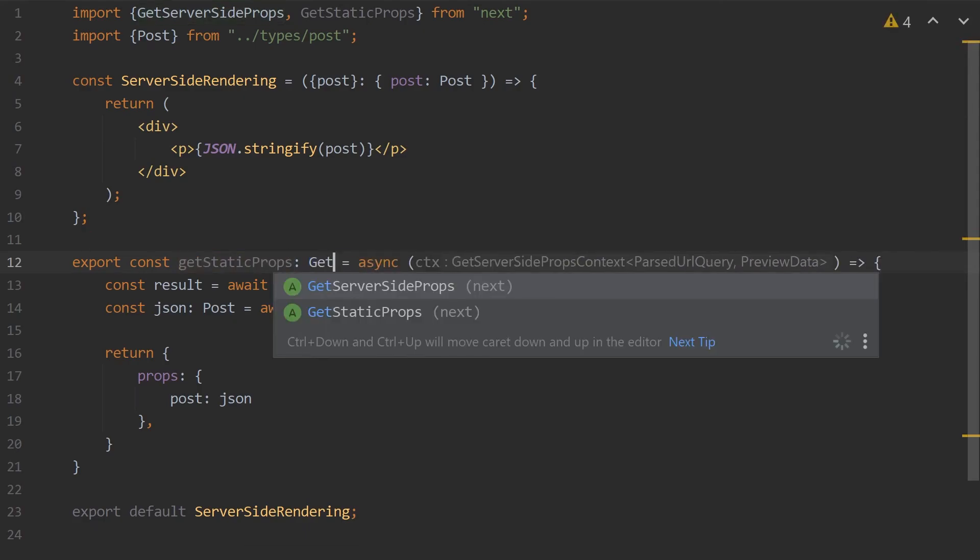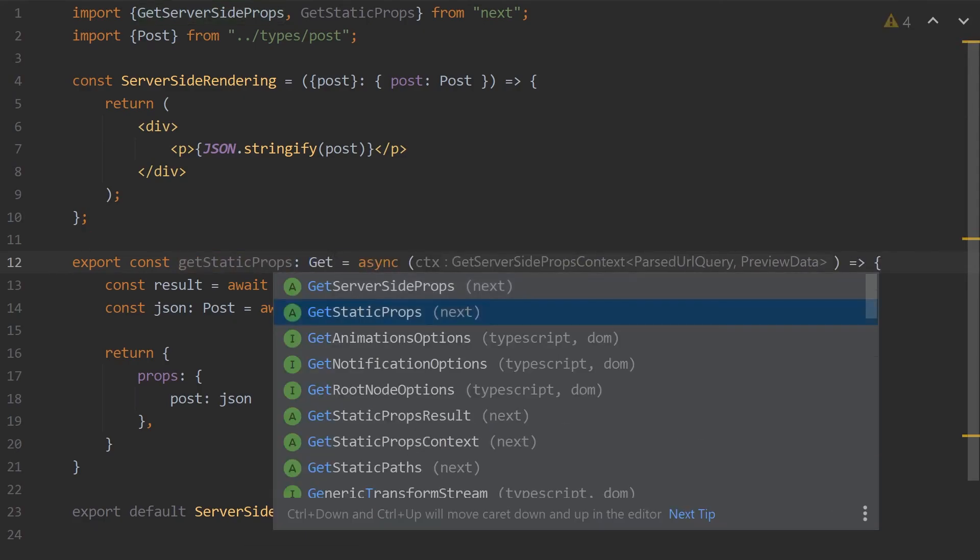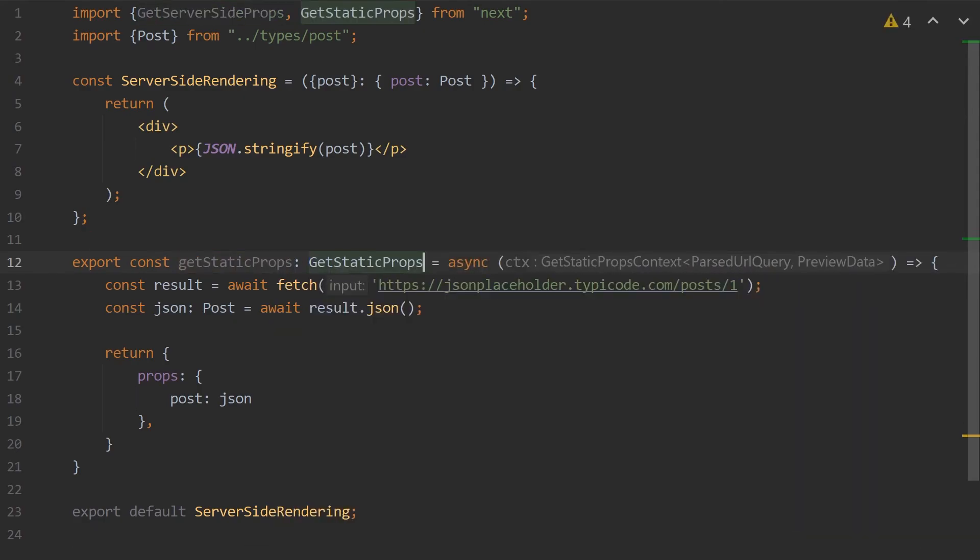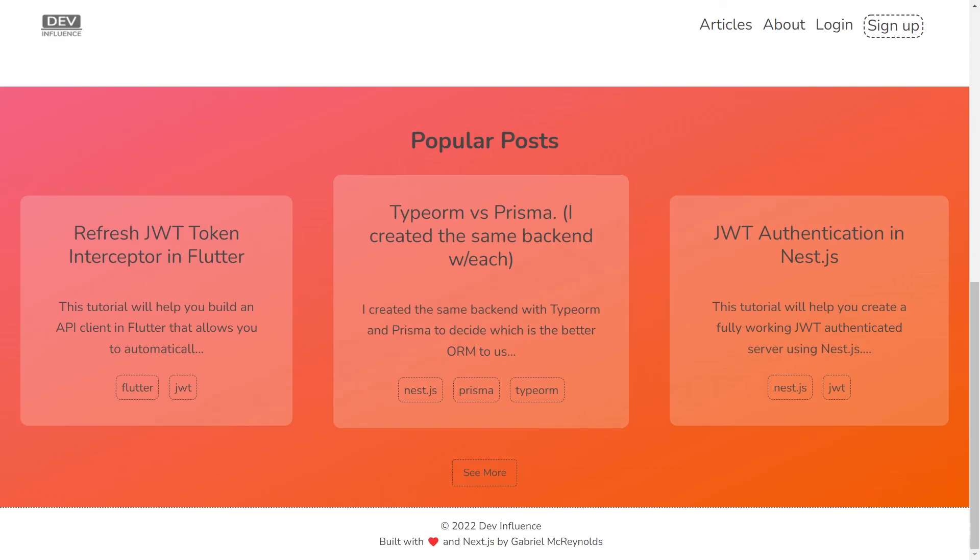GetStaticProps is good for data that won't change frequently, but is tedious to write manually in your code. For example, on my website DevInfluence, I use the getStaticProps function to show the popular posts in my webpage, as this data won't change frequently but is tedious to encode manually on my website.